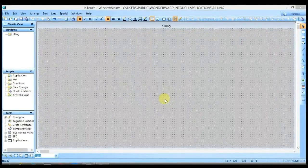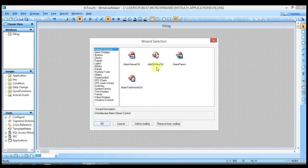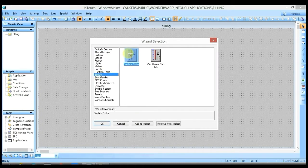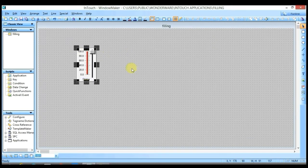Hi everyone, today we will see another feature of Vintage software which is filling. I am going to the wizard and take a slider and place it. I also want a container to fill.